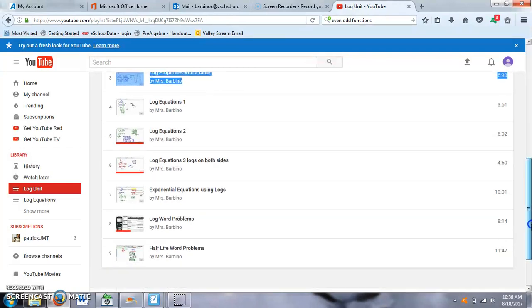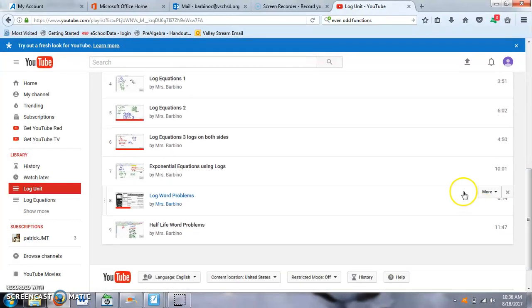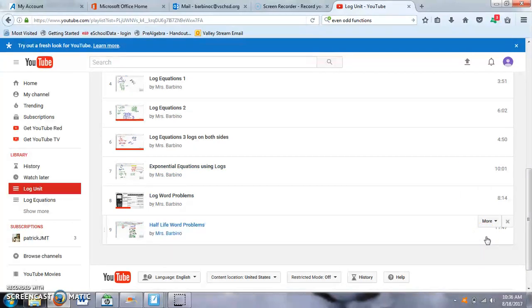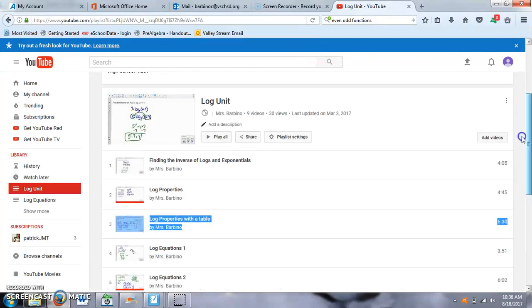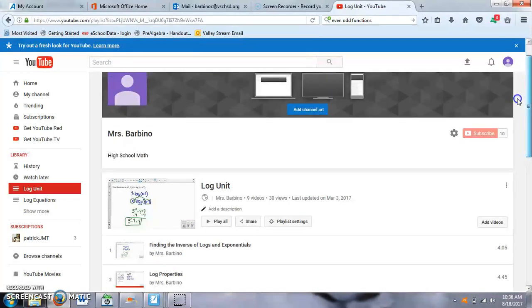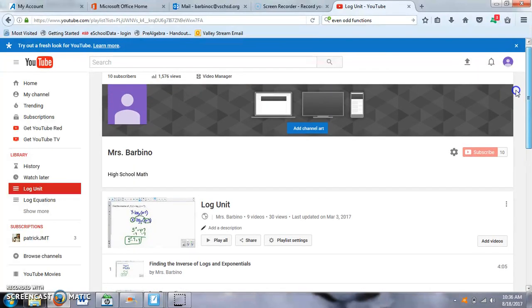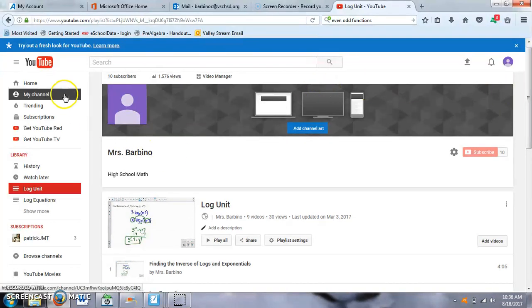The longest one here is 11 minutes. But it goes through each of, some of them go through one problem or two problems, and they can skip through it, watch it at their own pace. These are just videos that I don't require them to watch. They're supplemental videos. If I go back...